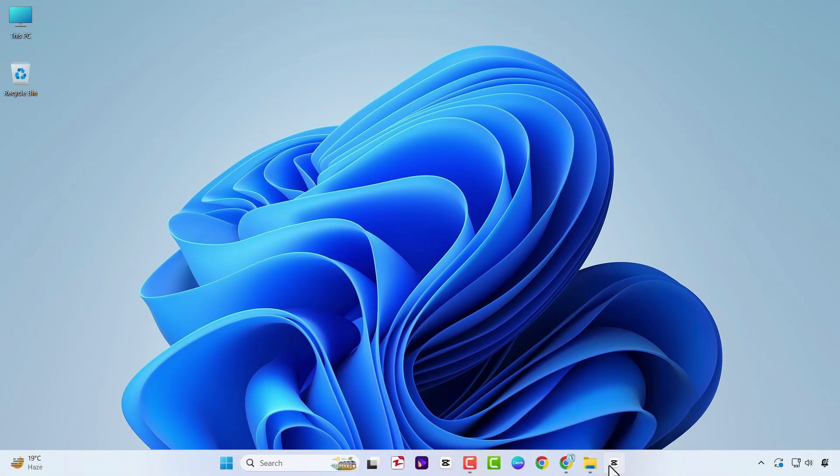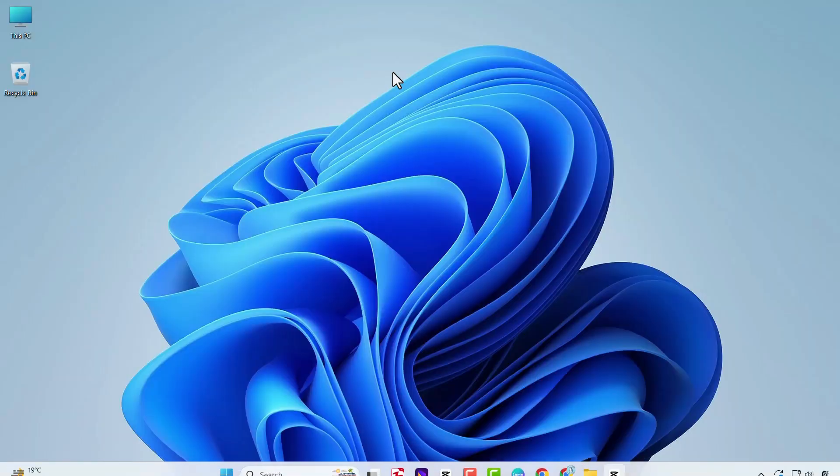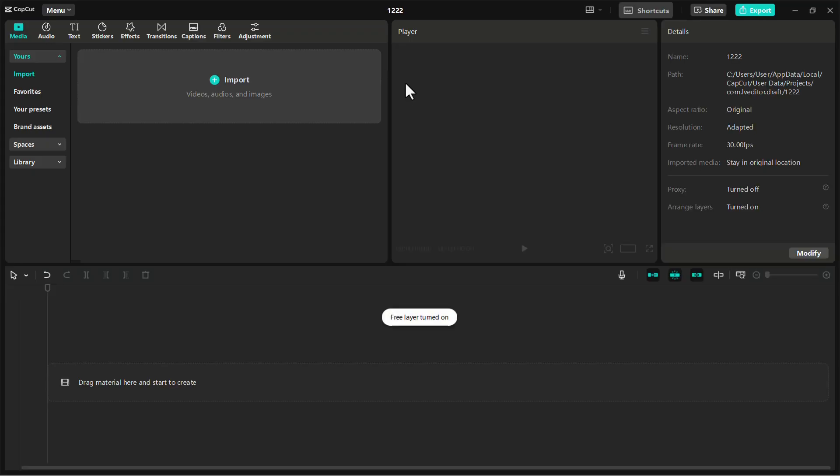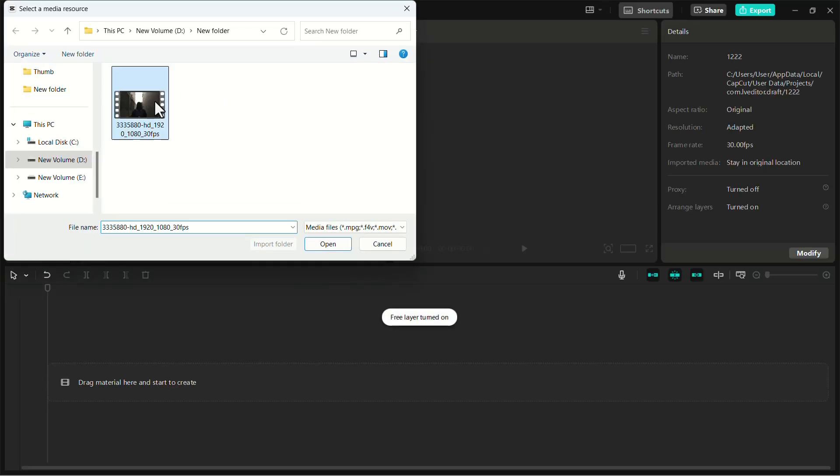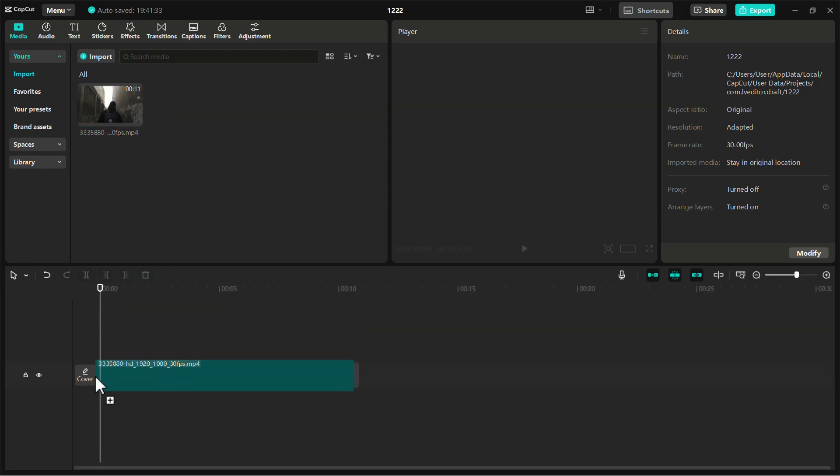Launch the CapCut app. Create a new project by clicking on Create Project. Import your video by clicking the Import button or dragging the video file directly into the application.